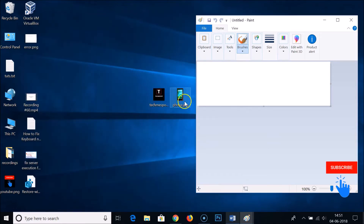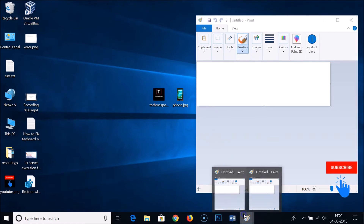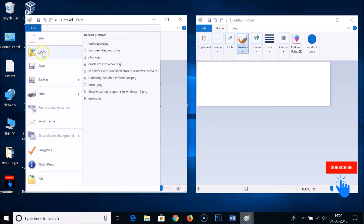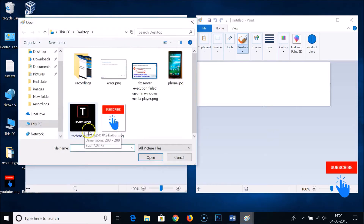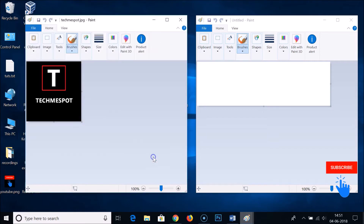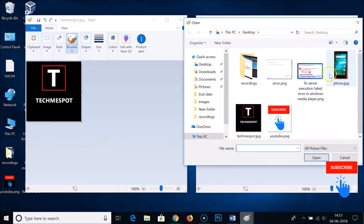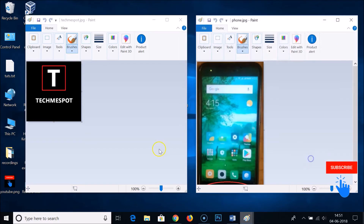Let's open our two images. In the first window, open the tech-me-spot image, and in the second window open the phone.jpg. Now both images are open in separate MS Paint windows.